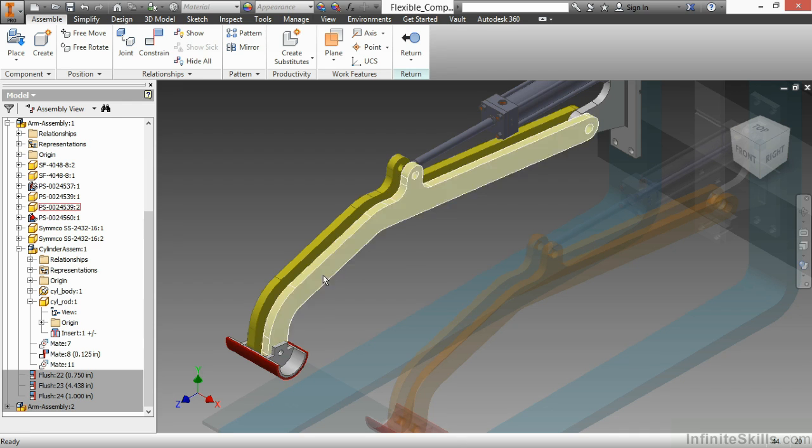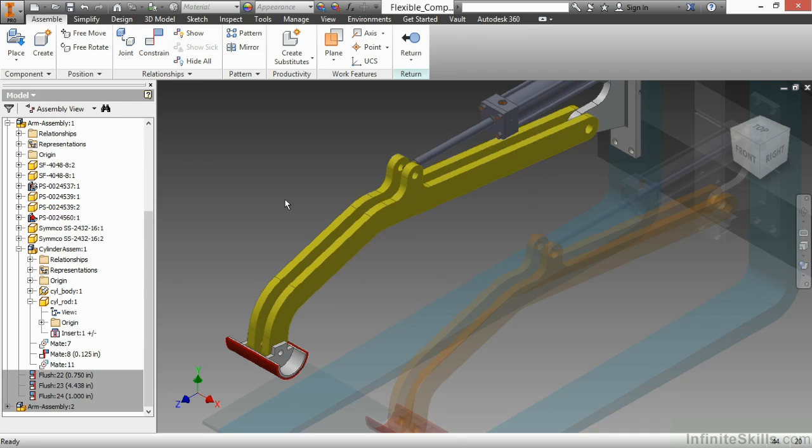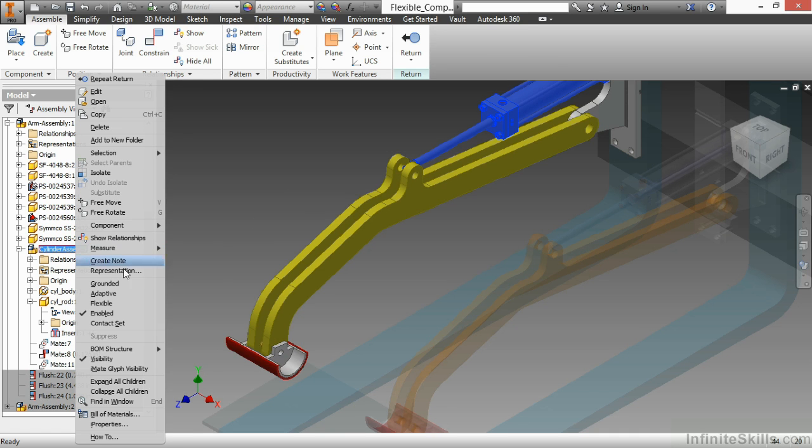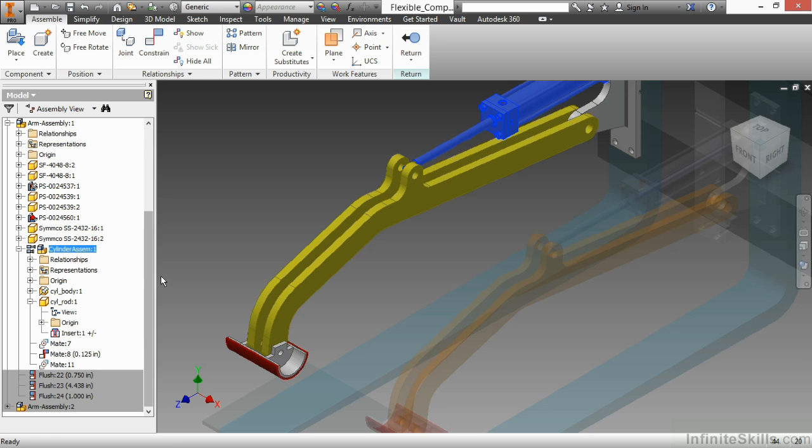In order to get it at this level, I need to make that cylinder assembly flexible. I'll right-click on the cylinder assembly 1 and choose the flexible option. This will put a little icon in front of your cylinder assembly that looks like a couple of pistons.